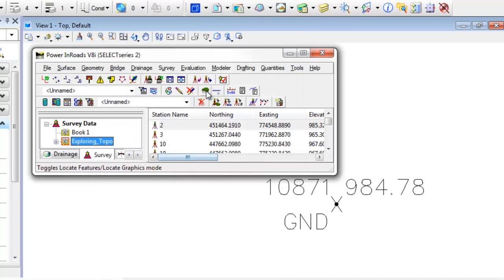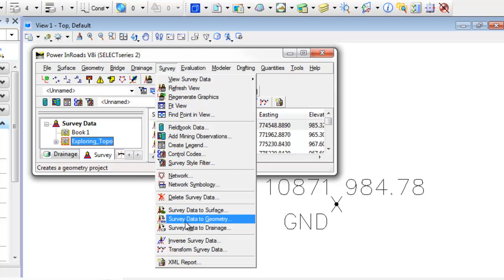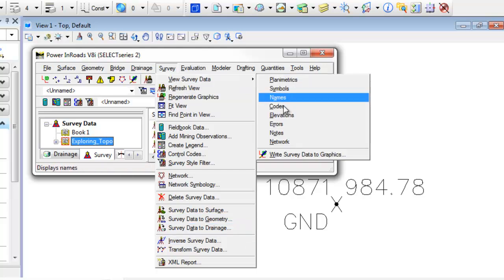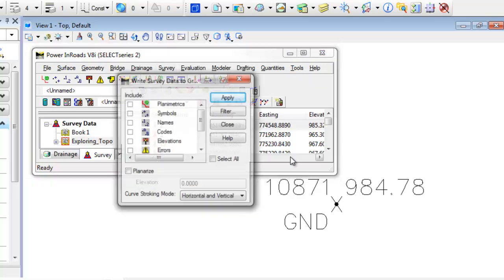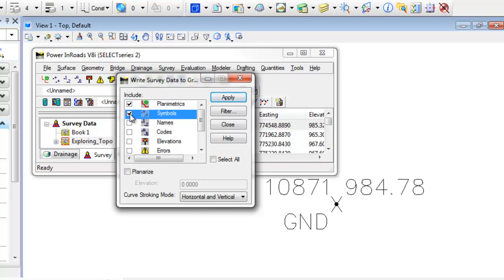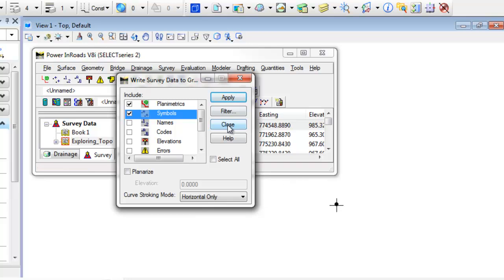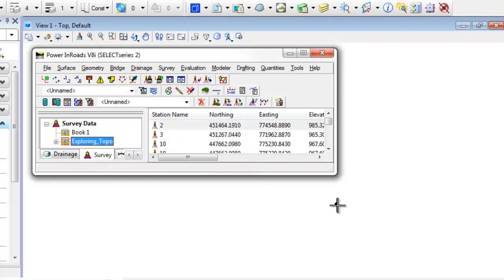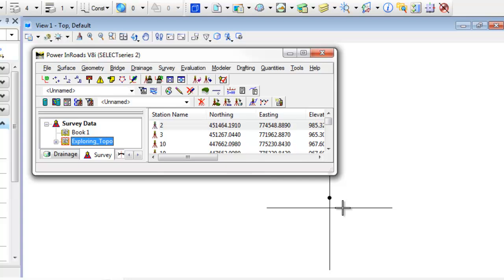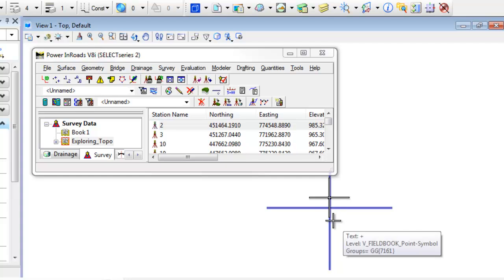And then again, rewrite out the graphics, survey data to graphics. I'm going to save out the planimetrics and just the symbols this time. Set it to horizontal only and hit apply. Now if I hit close there and start zooming in, you can see that dot. That dot represents just where the ground shot was actually taken. But this plus symbol, when I snap into the plus symbol, notice the offset.